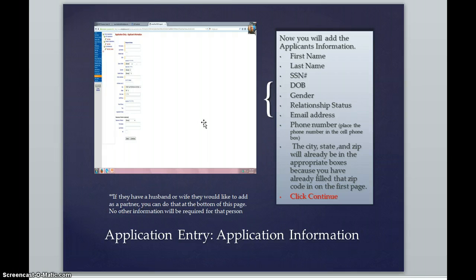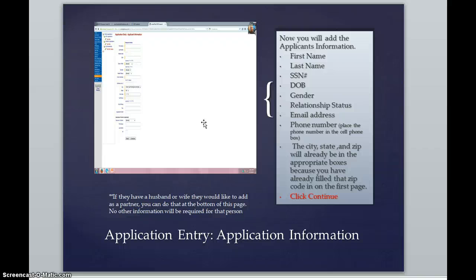You'll need their first name, their last name, their social security number, their date of birth, if they're a male or a female, and hopefully you know that after you have talked to them, and generally not something that you would need to ask somebody.